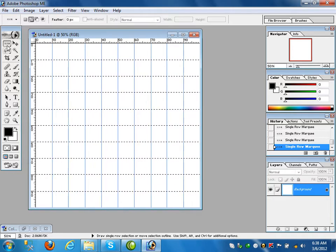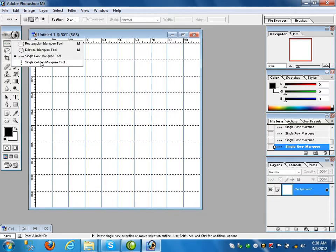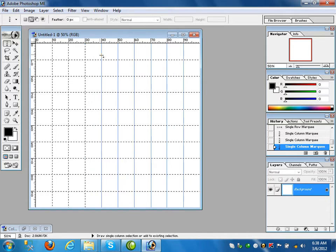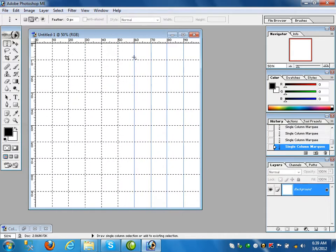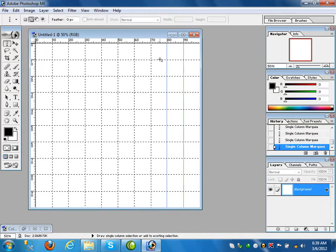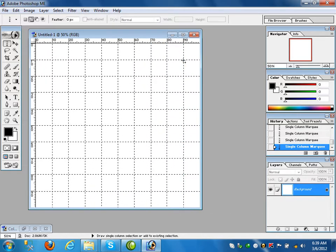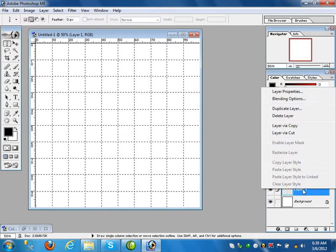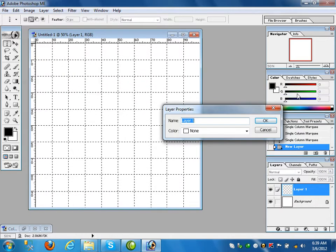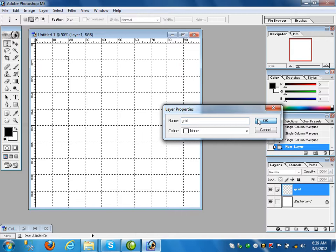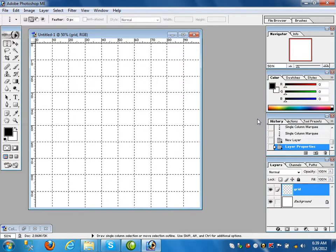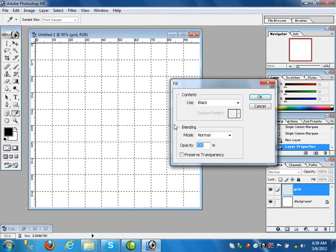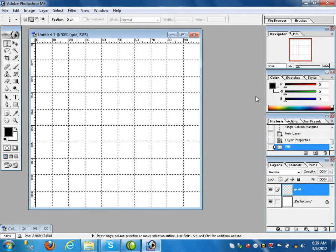Take the single column marquee tool and click on the lines while pressing Shift to add to the selection. After that create a new layer and in the layer properties give it a name — 'grid'. When you give a name to a layer it will be easy for us to identify it as the grid layer. After that go to Edit > Fill with black color so these lines are filled automatically.